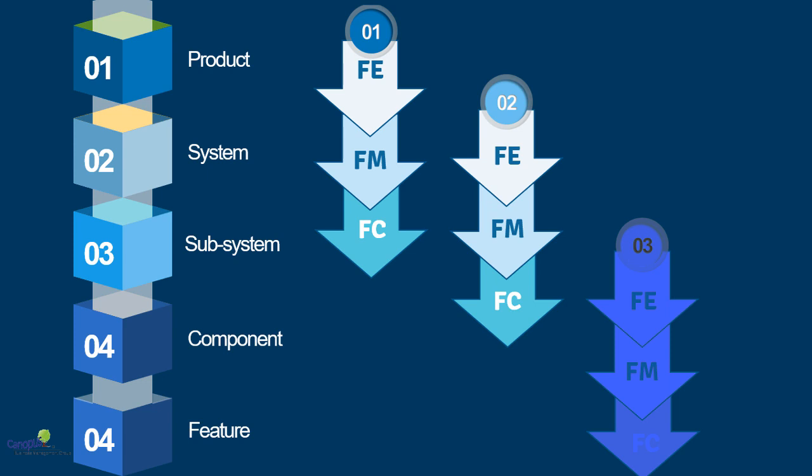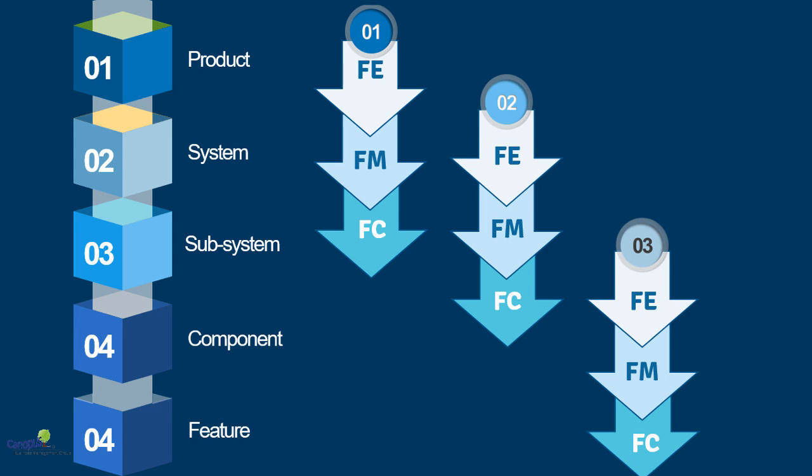Similarly, the failure mode of previous level gets mapped as failure effect of the next level. Likewise, when I talked about system and subsystem, you can also do similar mapping likewise for subsystem and component, which is what number two and number three is talking about.